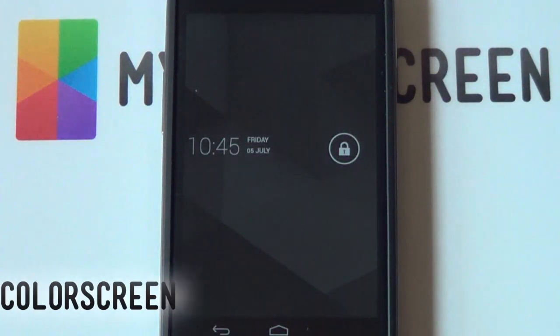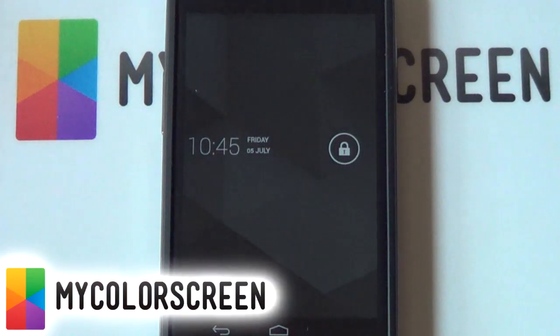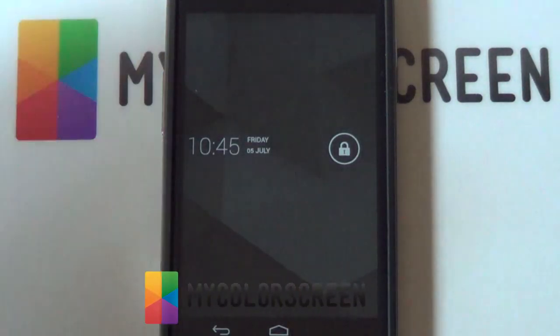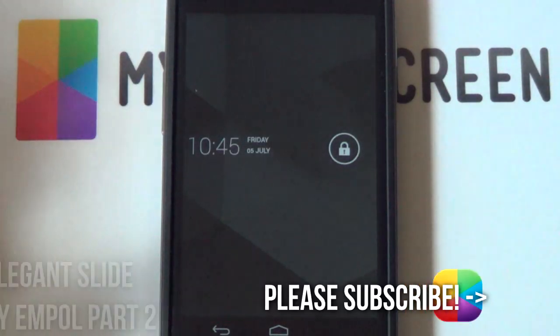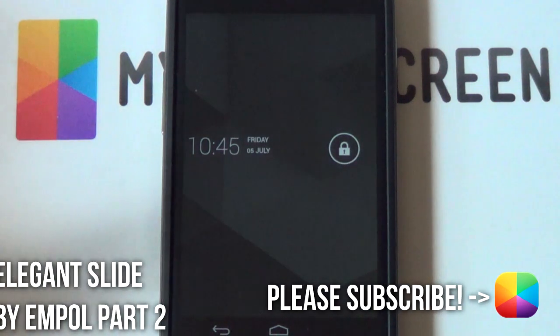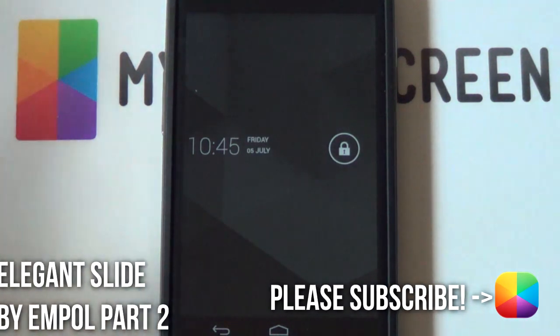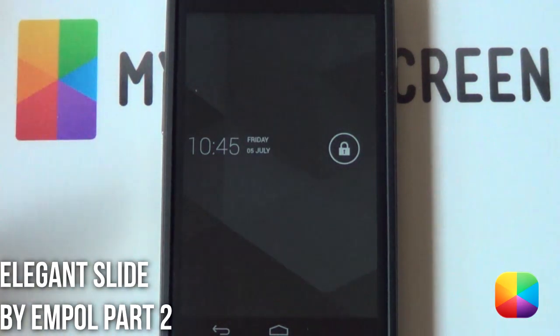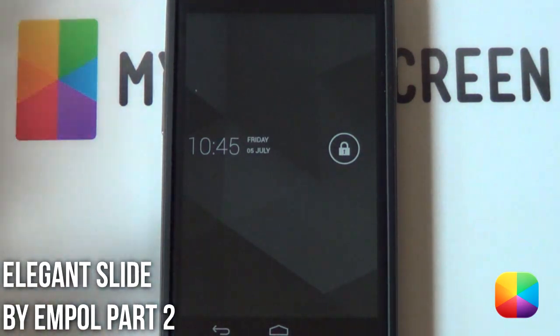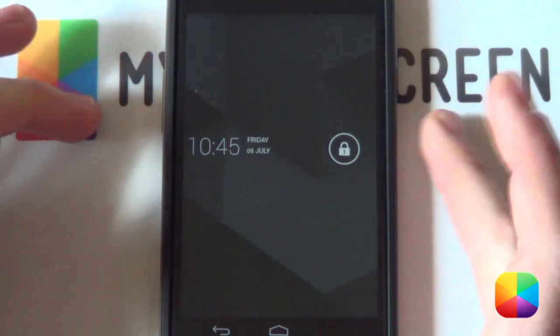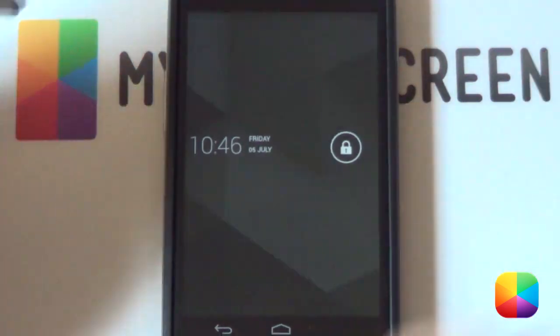Hey guys, it's Marco here from My Color Screen. This is the second part of our two-part series of the Impulse Elegant Slide home screen as well as his lock screen setup.